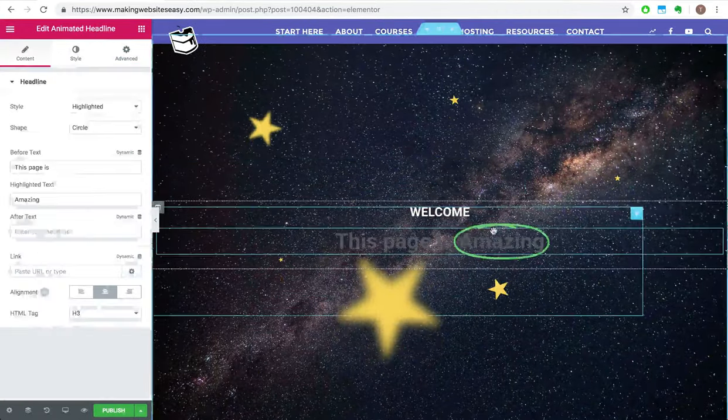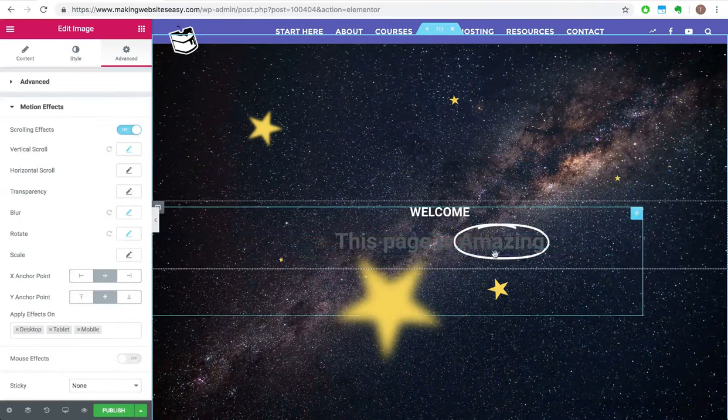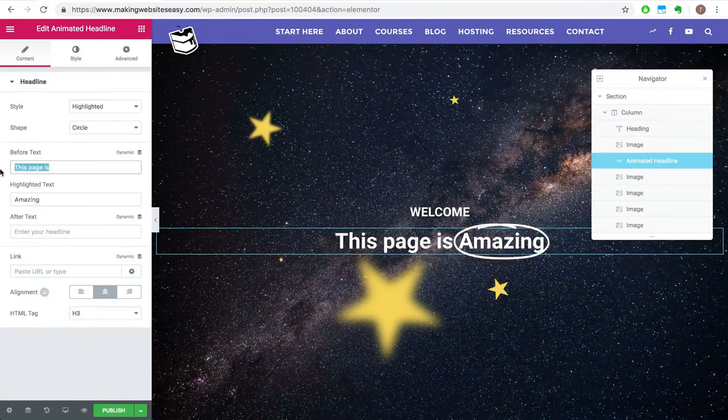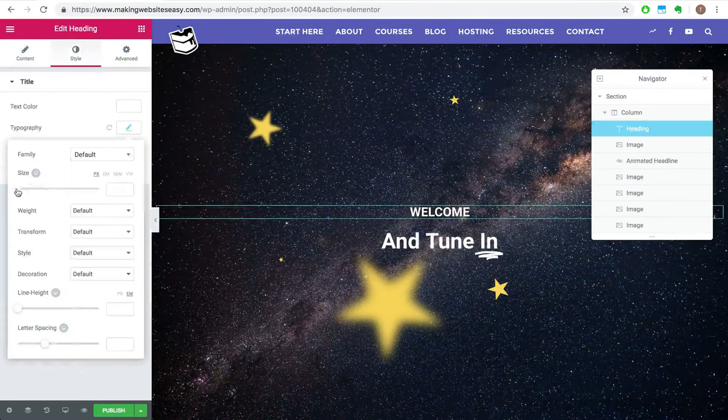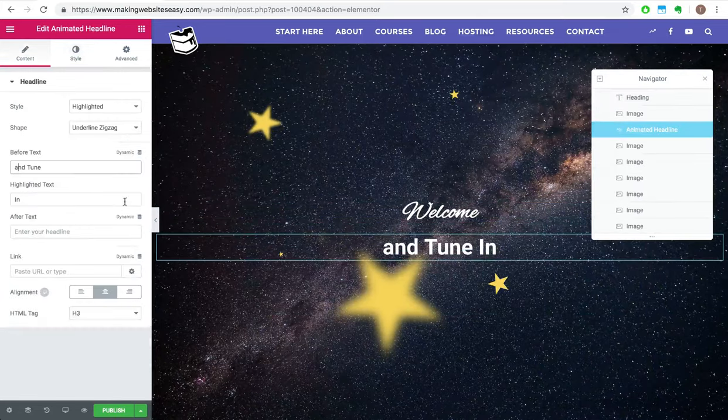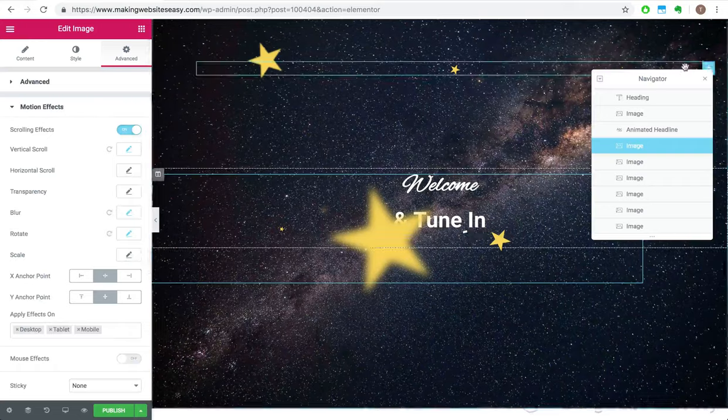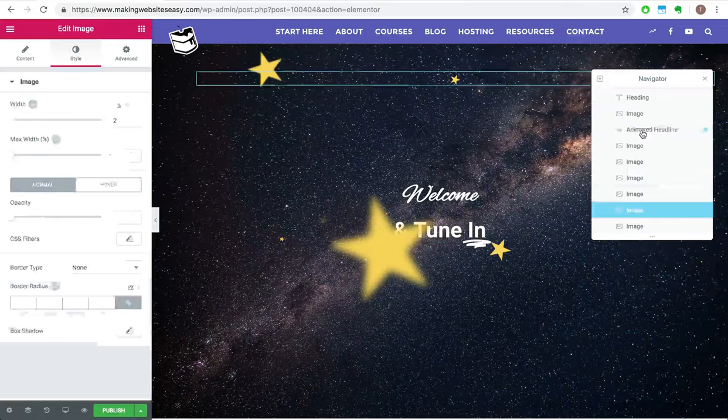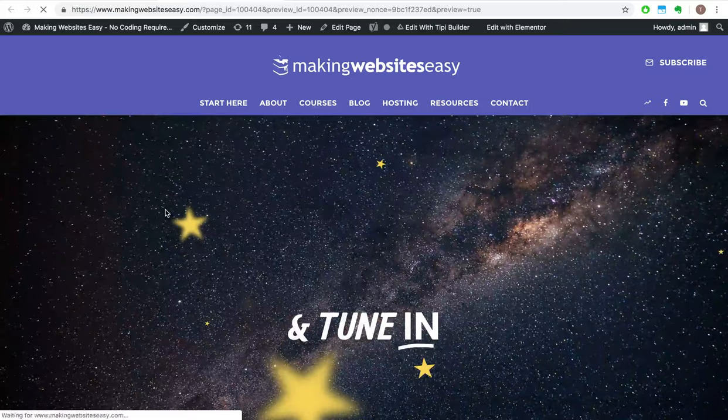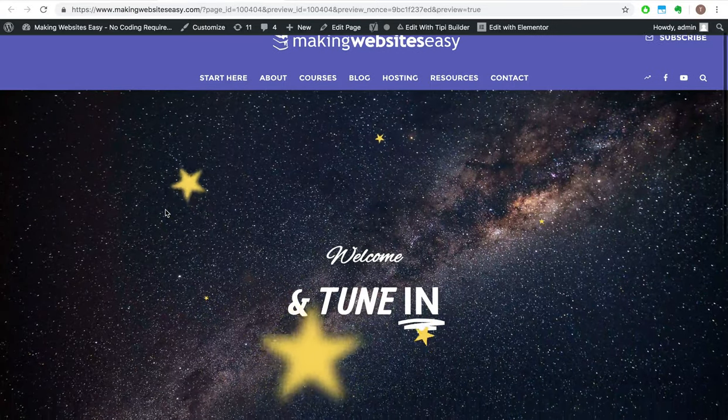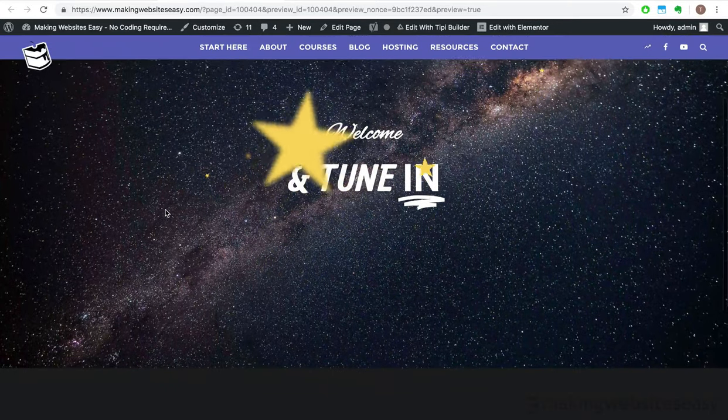I'm going to teach you how to create a website from scratch without any coding whatsoever, and you'll look like an absolute pro doing it. I guarantee at the end of this video, your confidence will skyrocket, and that website you've long desired will be within your reach.